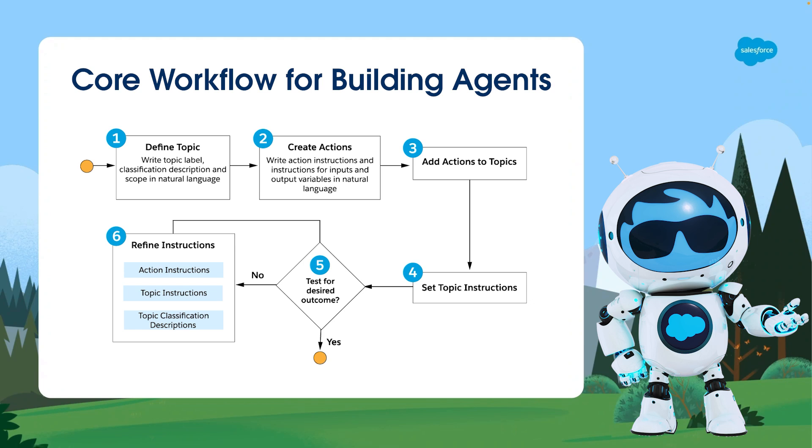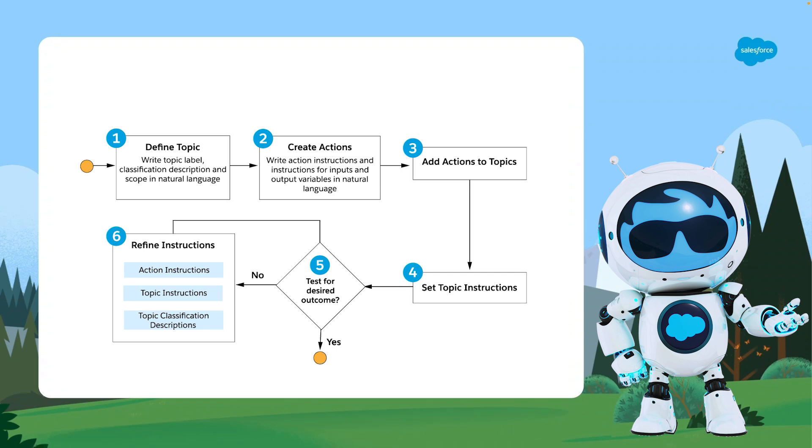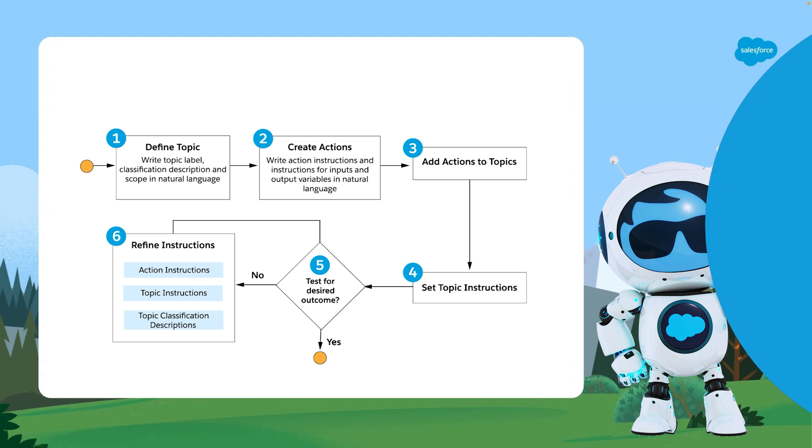Remember that building an effective AgentForce agent is an iterative process. Continuous testing and refinement are crucial to ensure agents operate optimally and provide a seamless user experience.